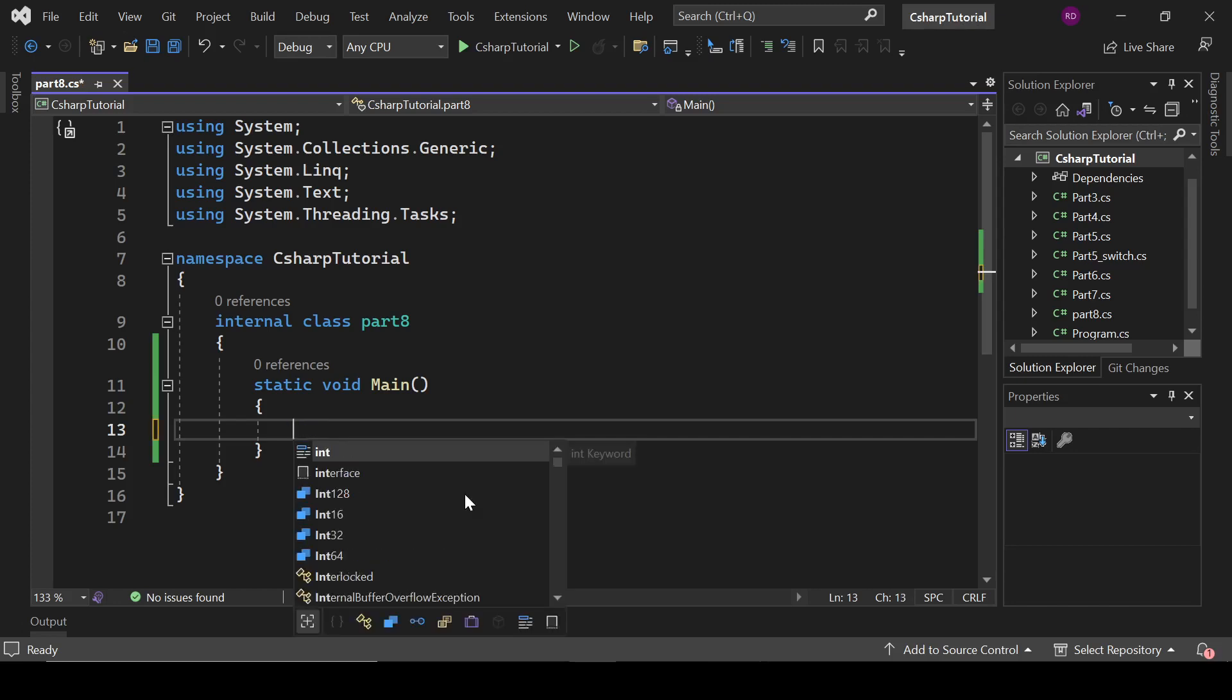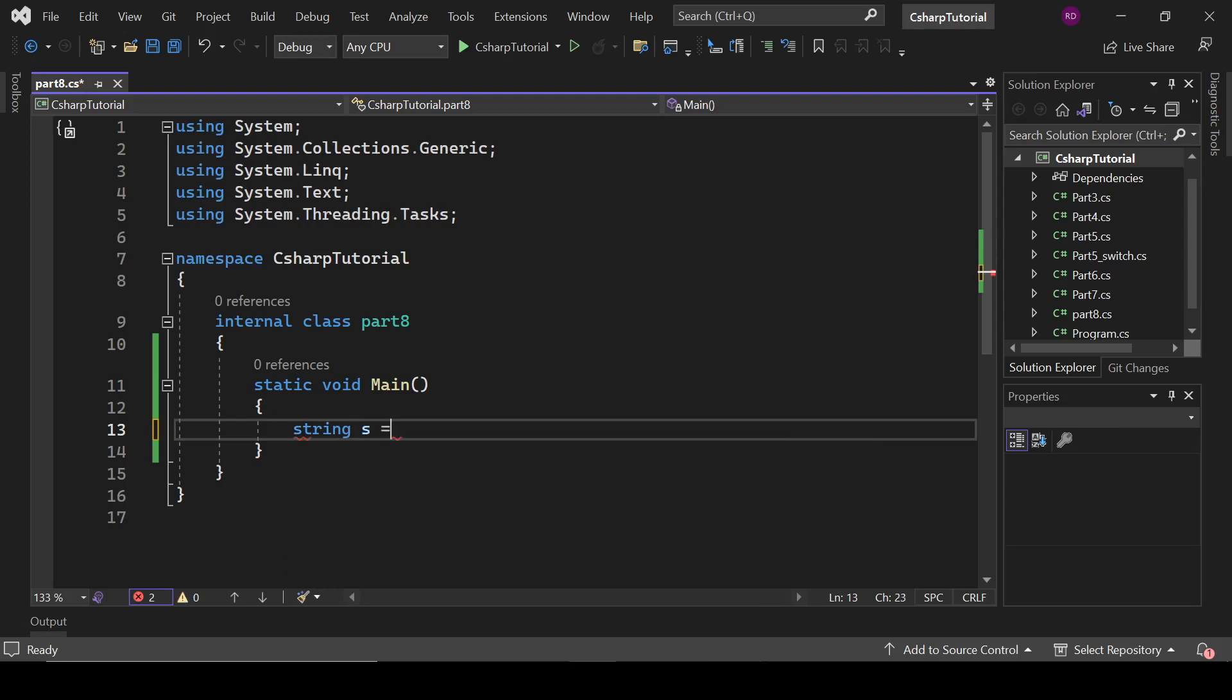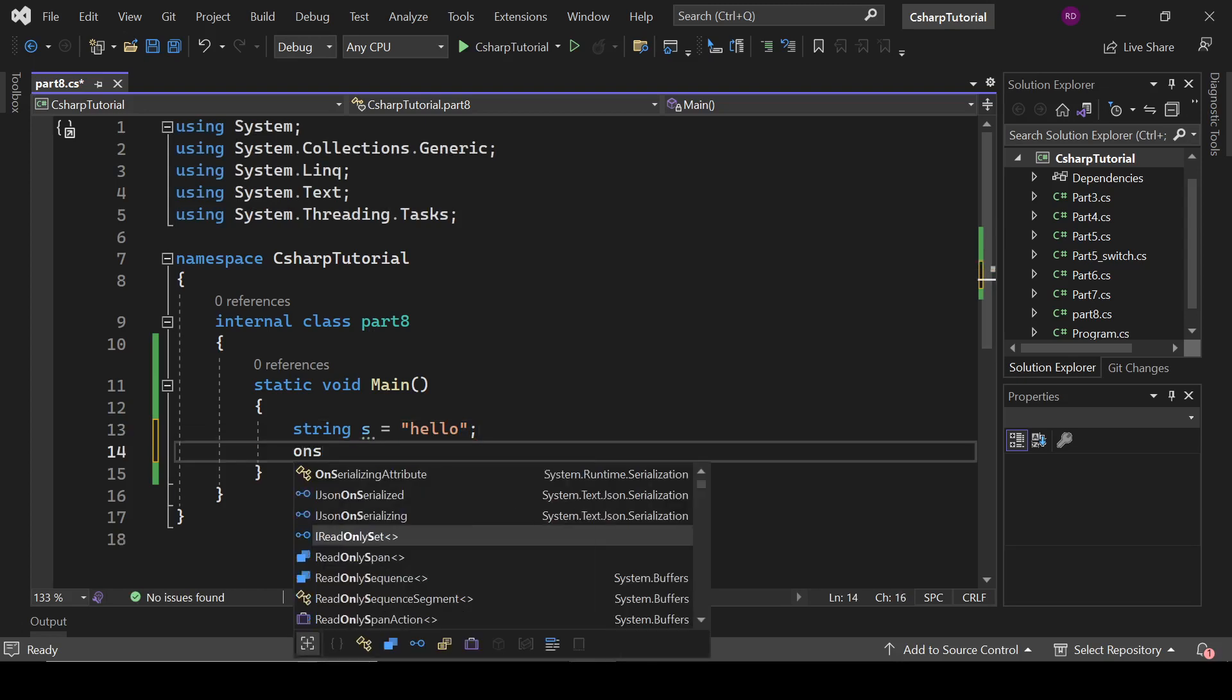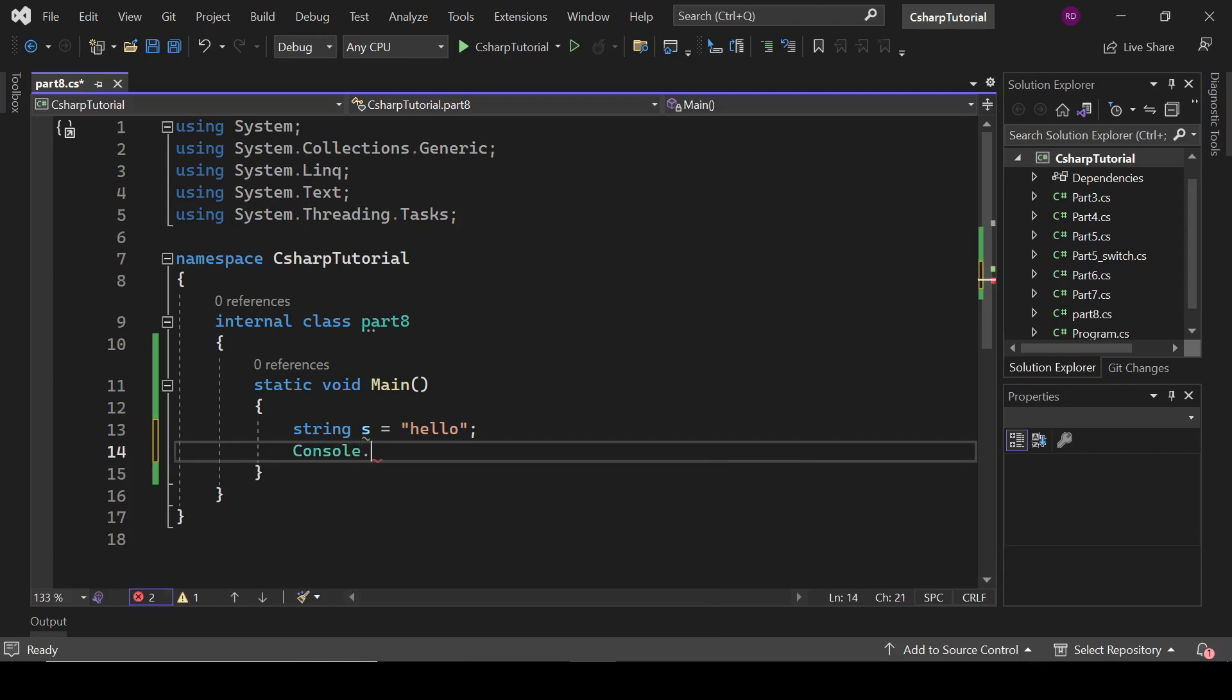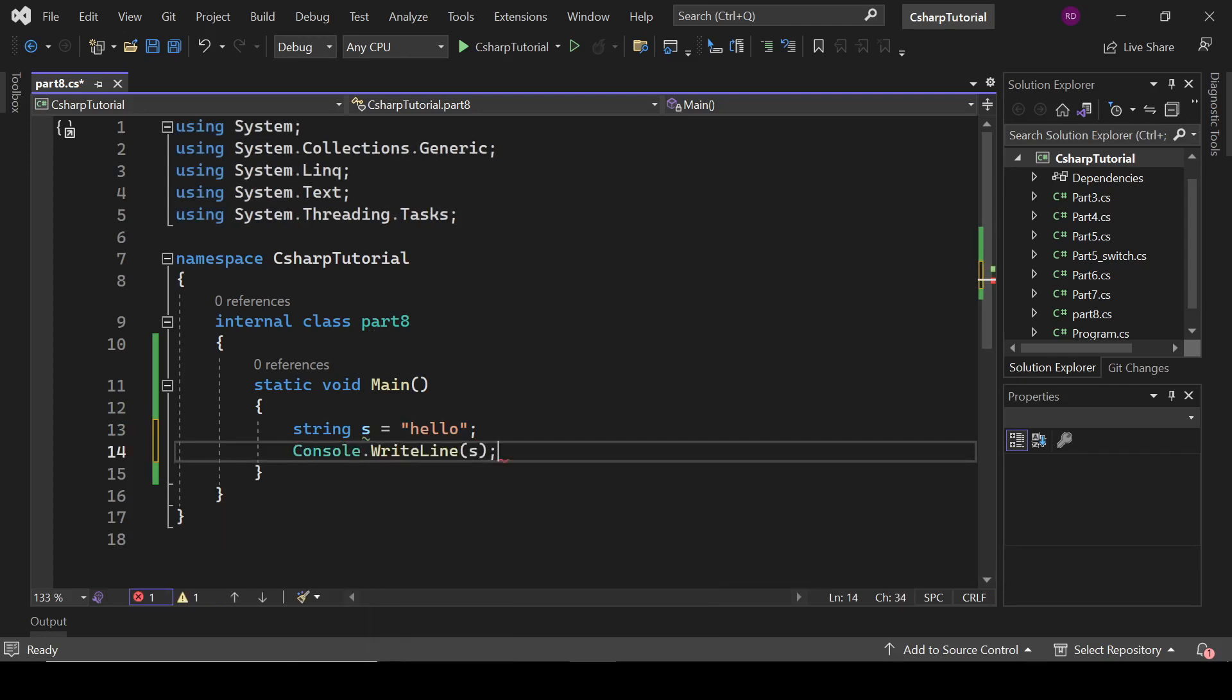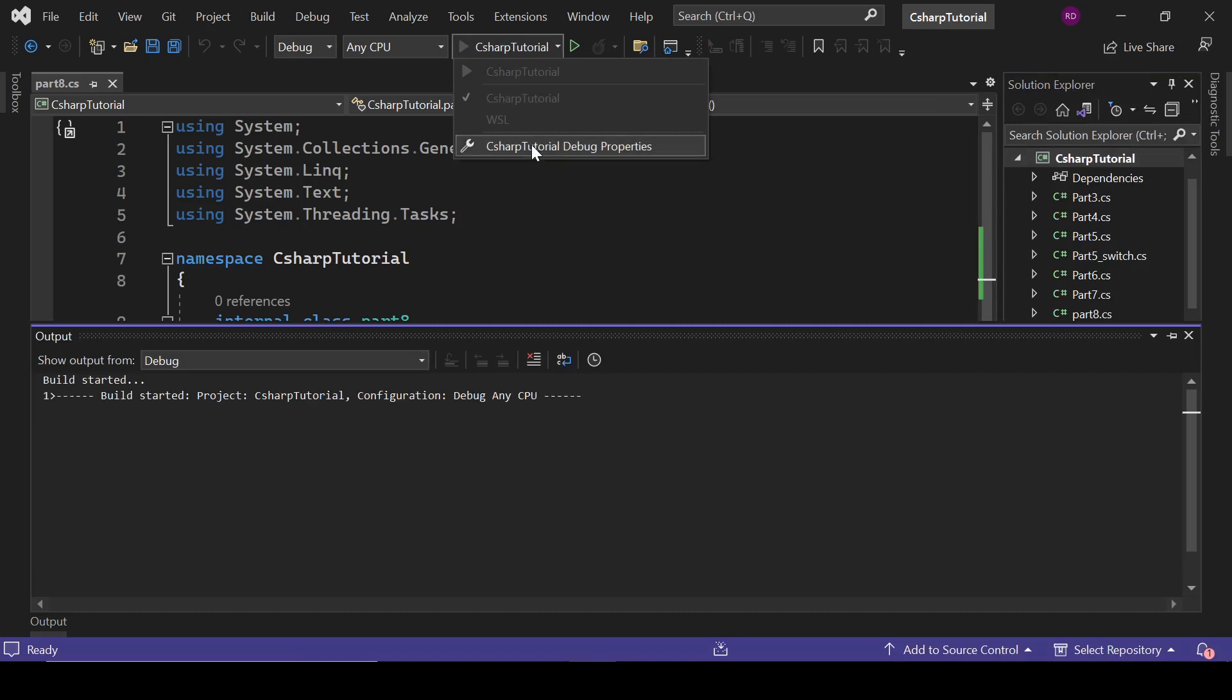So let's type here string s equals hello and print it. Console dot WriteLine s. Okay, so let's run this program.